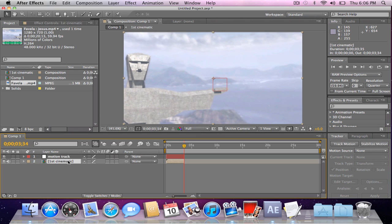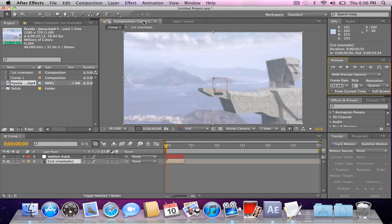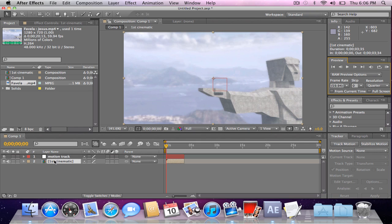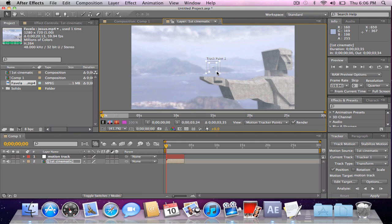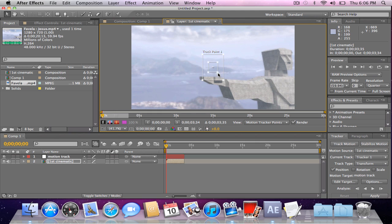So, now, what we're going to do is go to your first layer, and make sure that you have the quality on full. So, now, select your pre-composition, and go to track motion, and here's your track point. Track point is basically what the motion tracker is going to follow, and where the movement is going to follow. So, you generally want to pick a point that's in every part of the video.